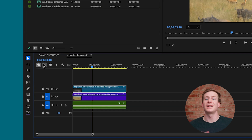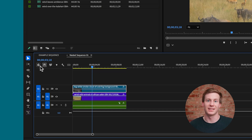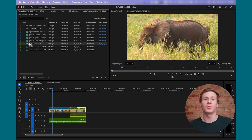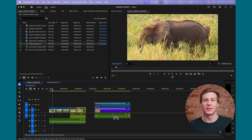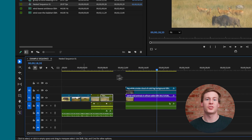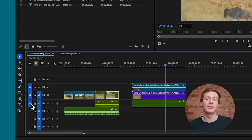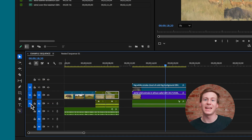To unnest, ensure that the Insert and Overwrite icon is unselected and drag the nested sequence from the project panel onto the timeline. If your audio doesn't appear, make sure that the track is activated for overwrites. If your nested sequence has multiple layers or effects and transitions applied to the sequence itself, this process can get a lot more tricky.